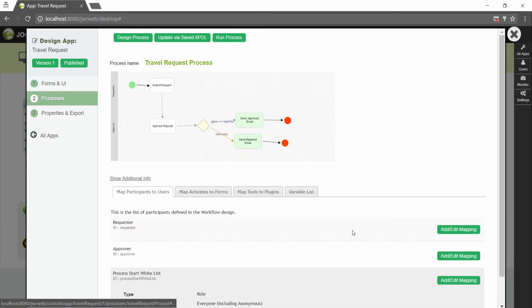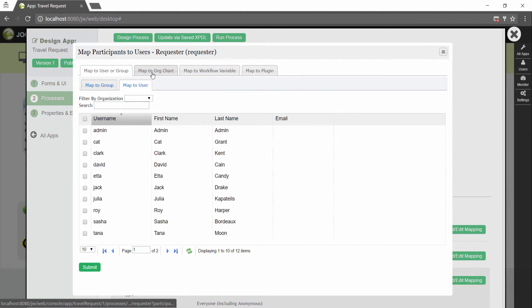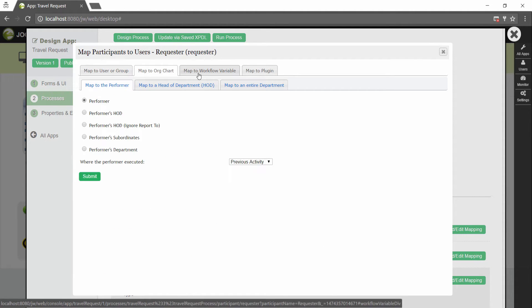In this map participants to users tab, you can map each participant to specific people. Click on add edit mapping to map to specific groups, users, organization chart and so on.